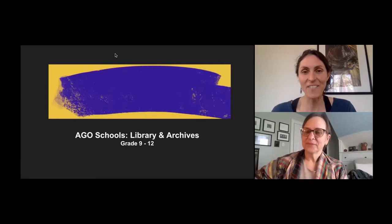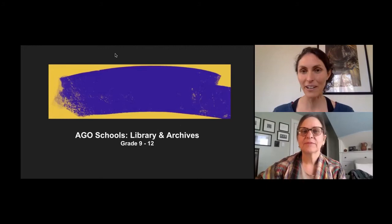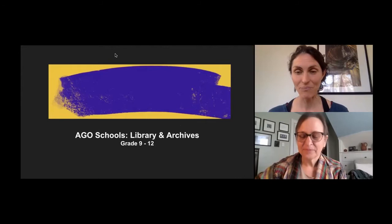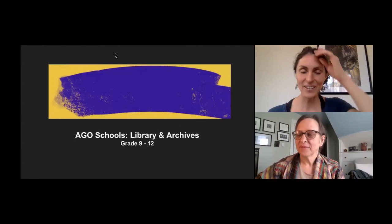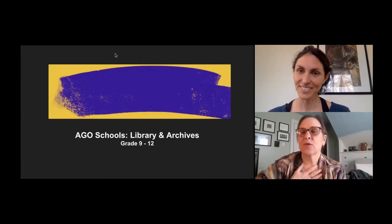Today our focus this session is for Grade 9 to 12, but whoever you are, if you're here, you're welcome to continue along with us. We're talking about library and archives, and especially institutional archives within the AGO. So Marilyn, before we launch into the slides and some of the unique themes of our presentation, just tell us what does an archivist do at the AGO and why is it important?